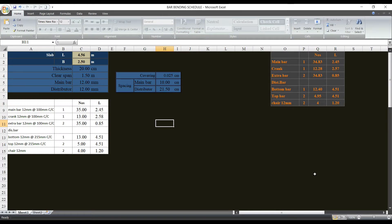Hello guys, we have a bar bending schedule. This is a one-way slab design. We have a bar bending schedule which is the main schedule. We have a full schedule — we have to do this.